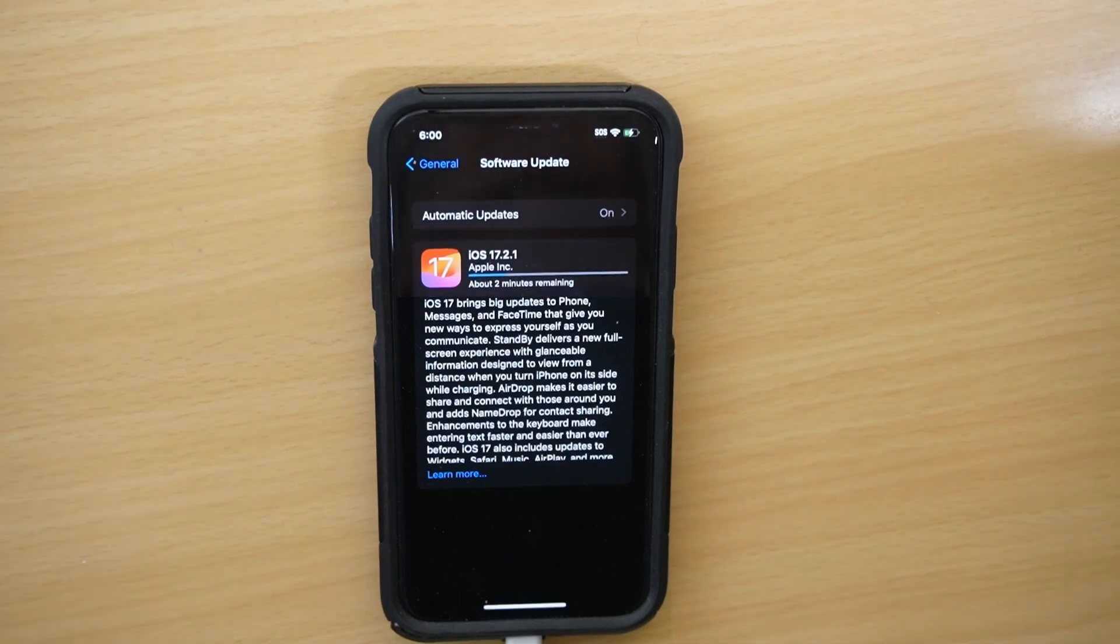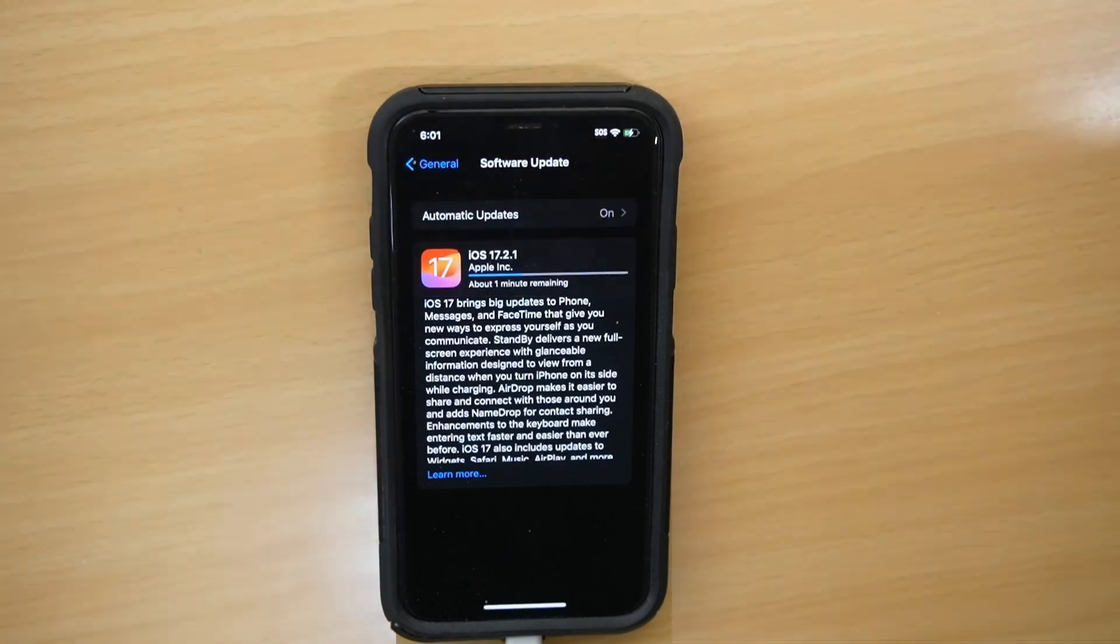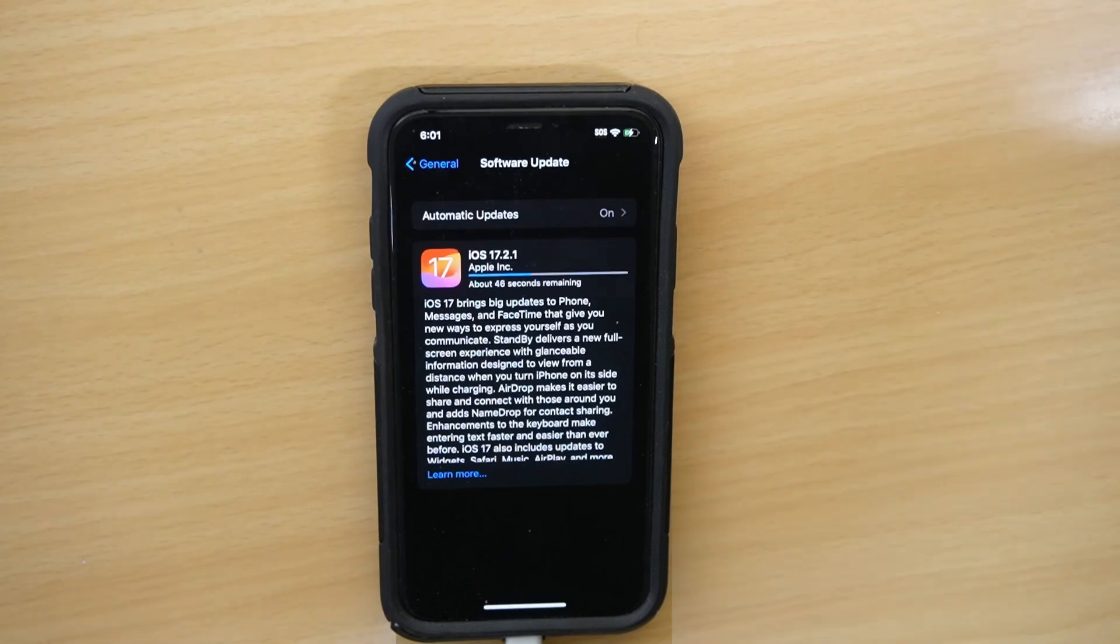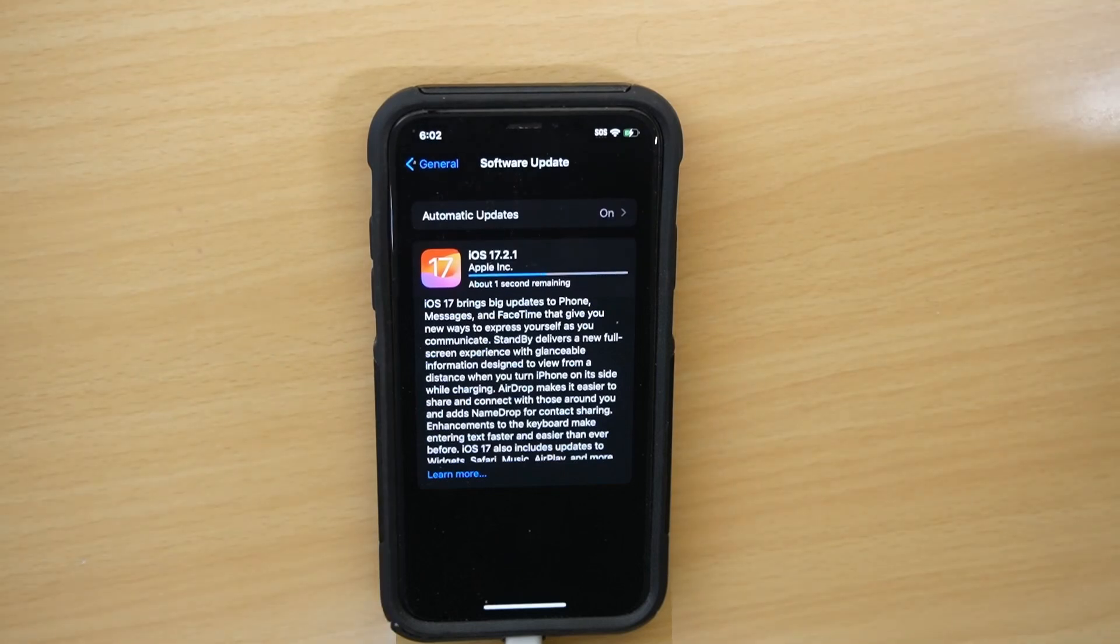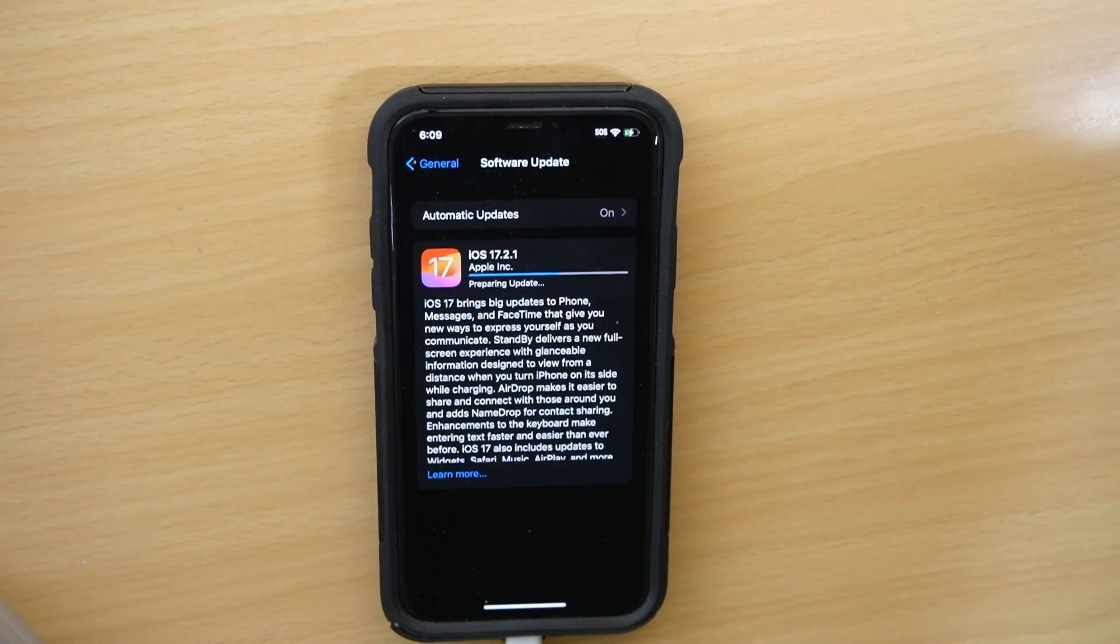So after tapping on the software update, the phone reaches out to Apple and just like that, right, there's an update. So that's the update. I hit download and install and now we wait, and it took about four minutes or so.